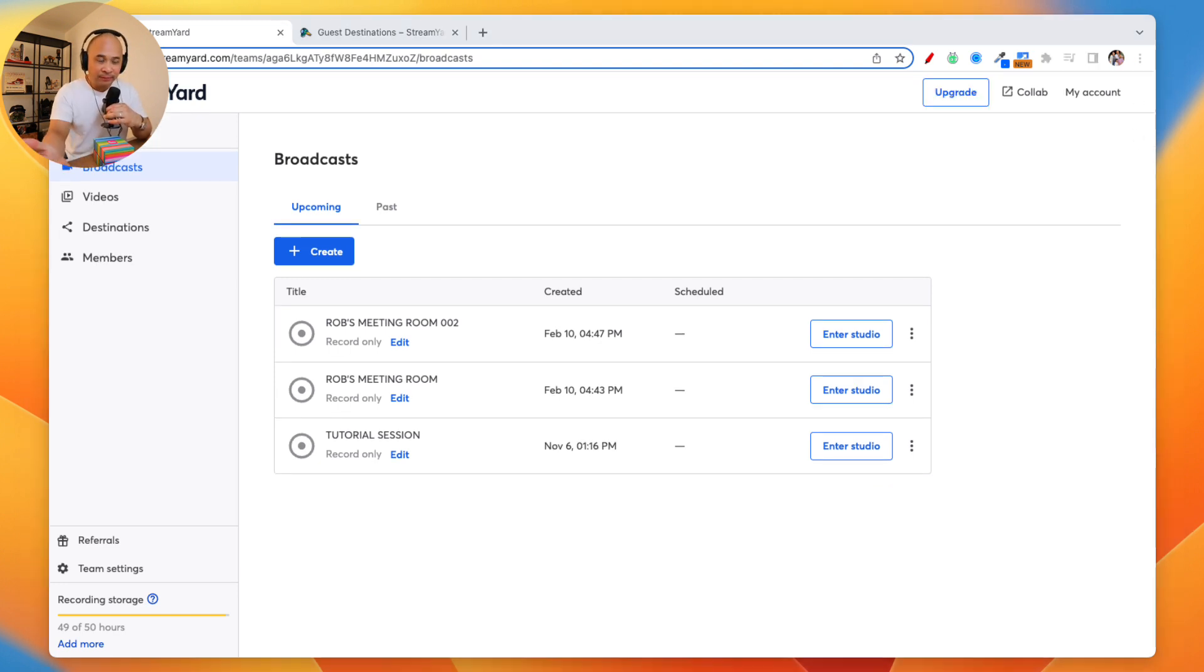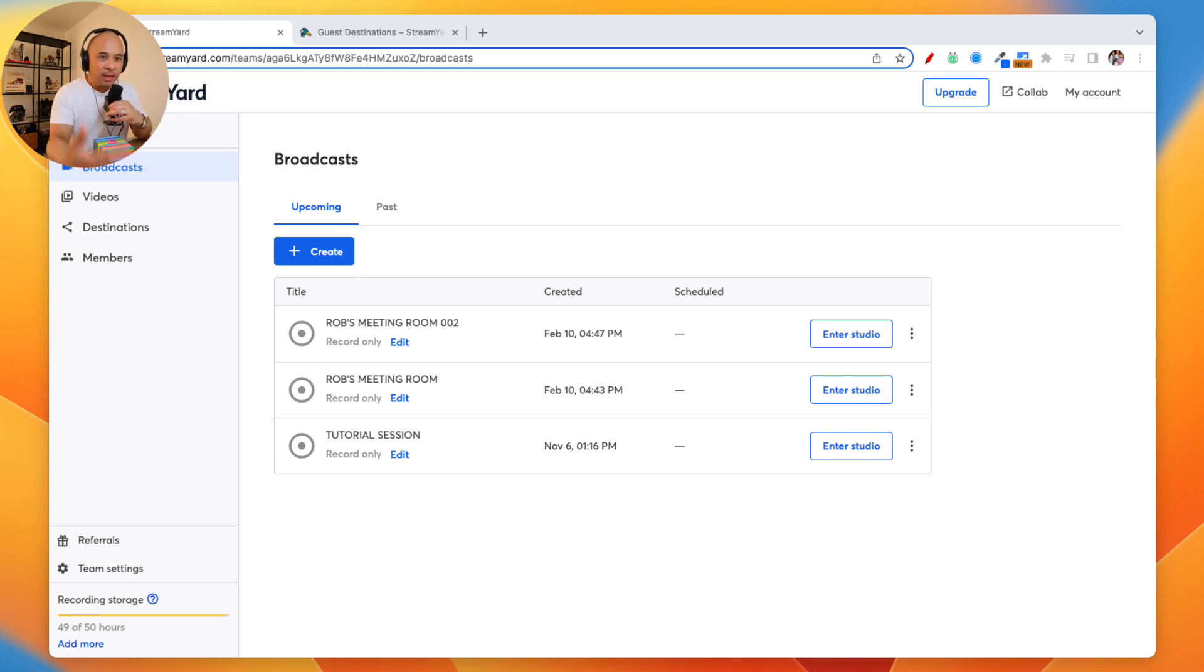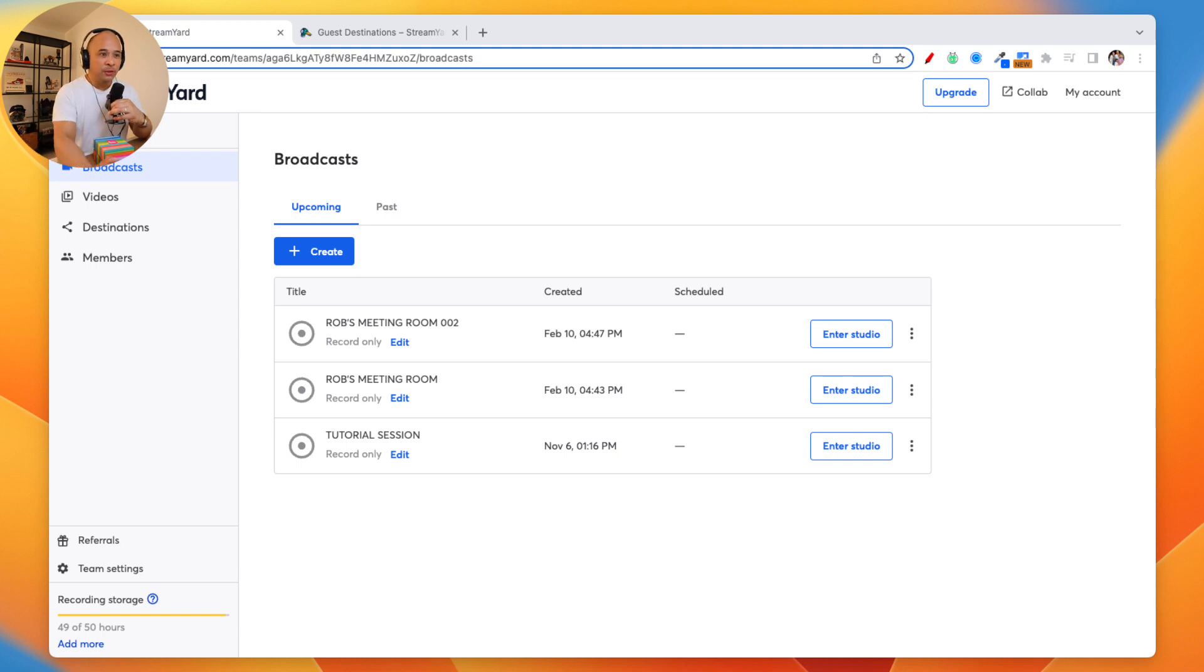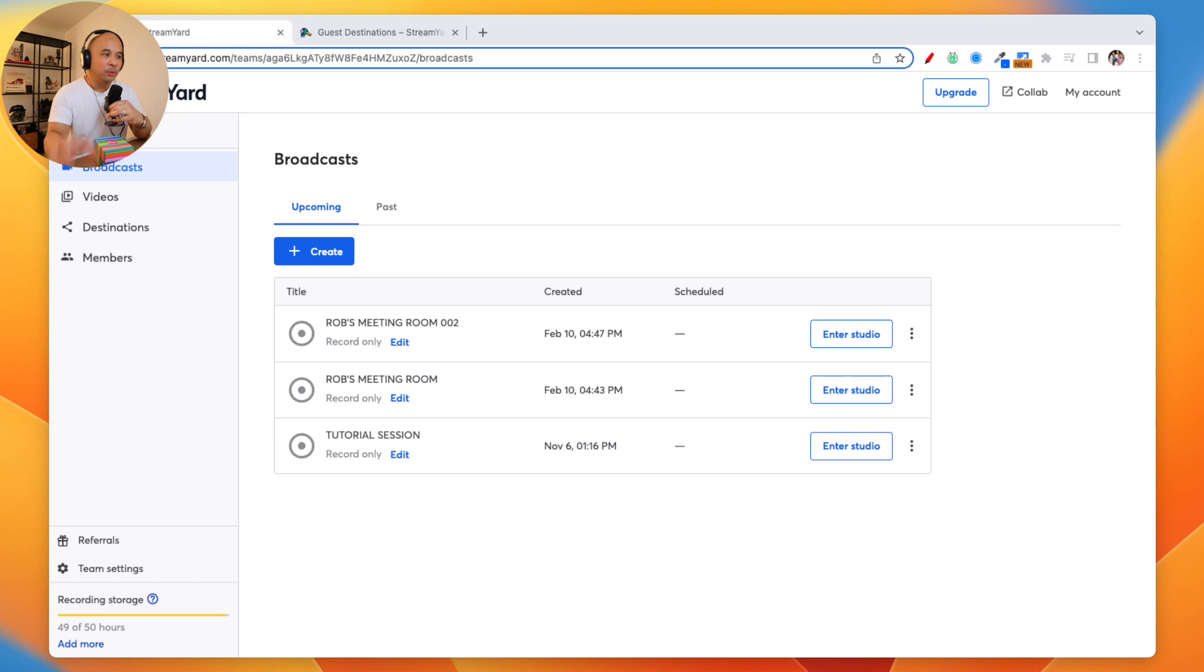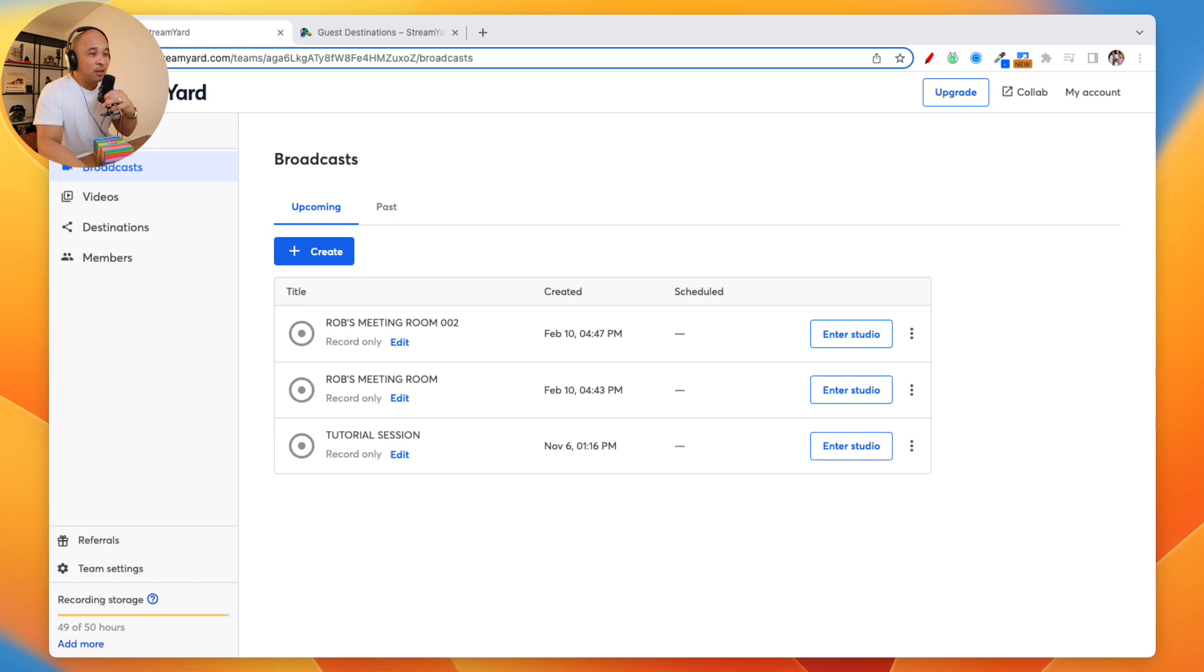There's a 14-day free trial, and you can get access to any StreamYard plan. I suggest going for the pro plan so that you can play with all the different features and then decide after 14 days which plan is best for you. That way you get to check out all of the different features available. So let's get back to this video, which is all about the Guest Destination feature.